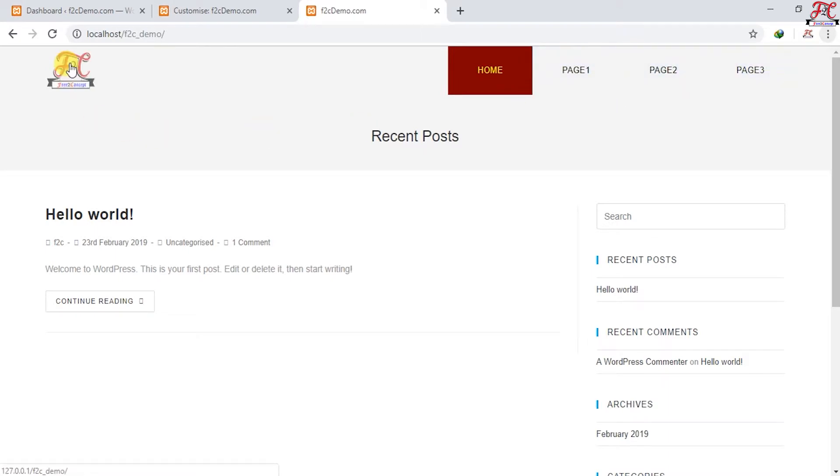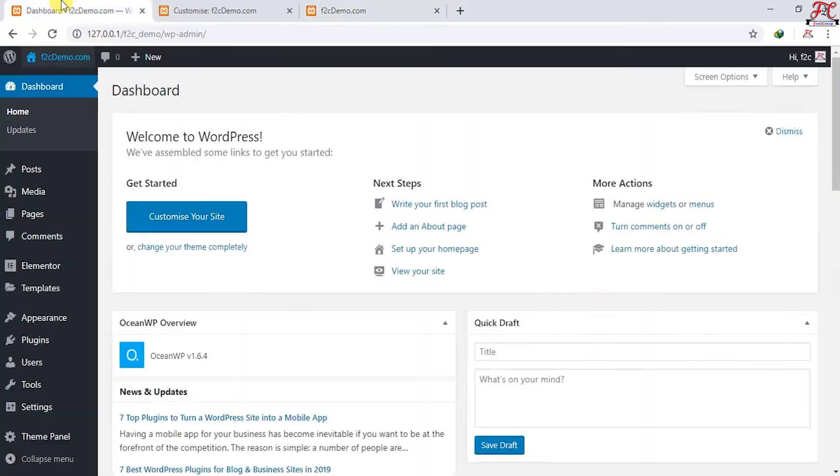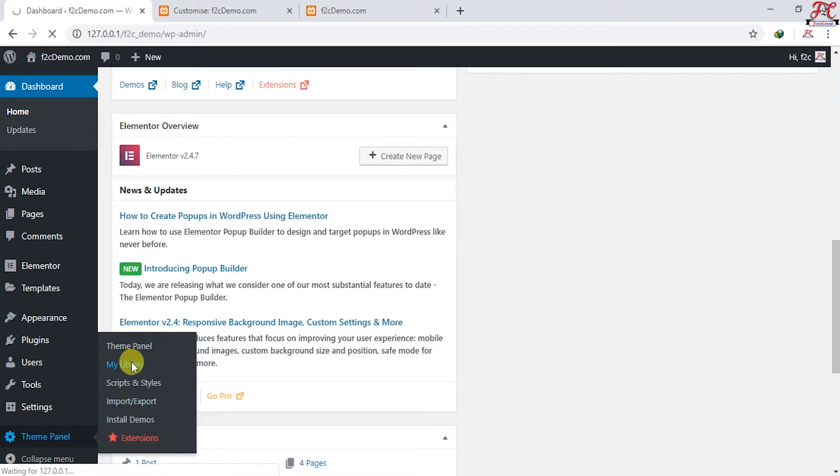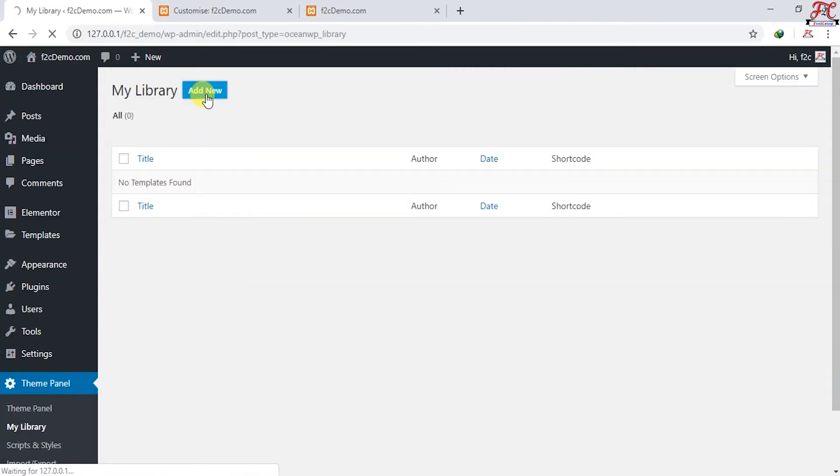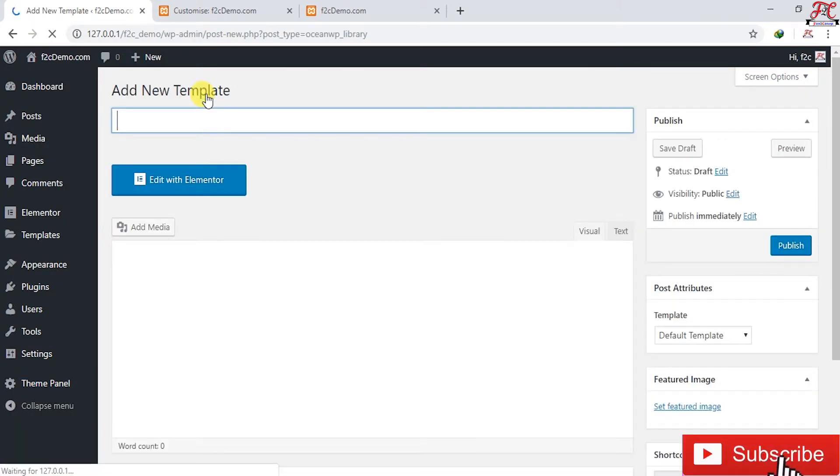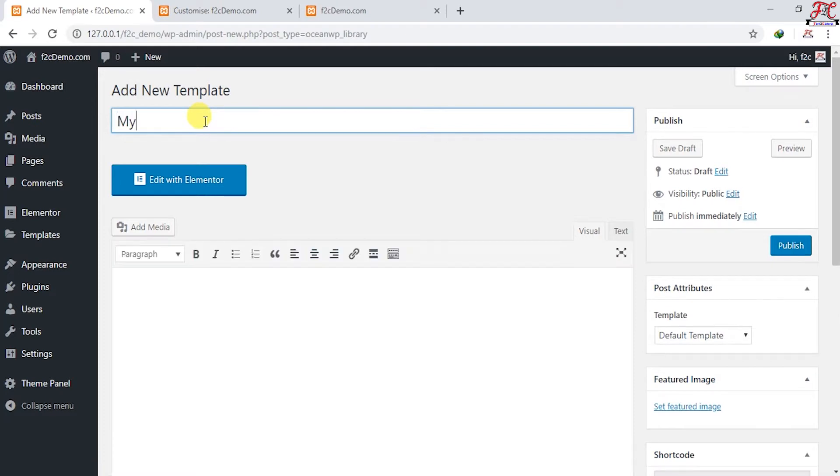This is our logo. Now we're going to use this menu and this logo in Elementor. I'm going to go to Dashboard and scroll down to Theme Panel, My Library, Add New. I'm going to name it My Header. I'm going to publish.